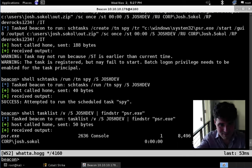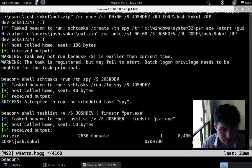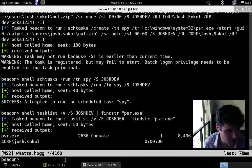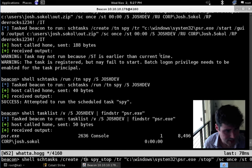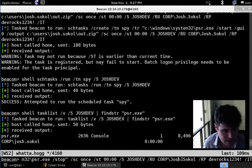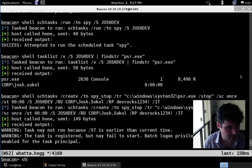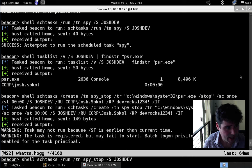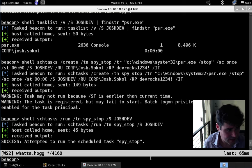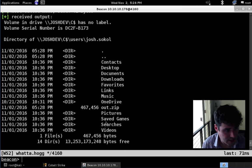Let's go ahead and stop the Problem Step Recorder so it writes out the results to a file and we can collect them. Same thing as before — we create a task called spy-stop, doing psr.exe /stop. Same parameters, we have to provide the username, the password, and /IT to run it in the context of the user's desktop session. With that task created, we do schtasks /run, task name spy-stop on JoshDev. And there we go. There should be an out.zip file in users\JoshSokol on that target. Let's find out — and there it is, out.zip.